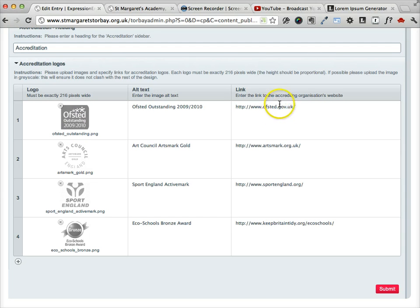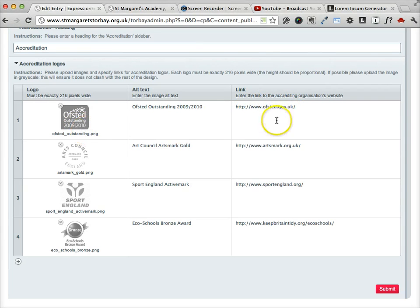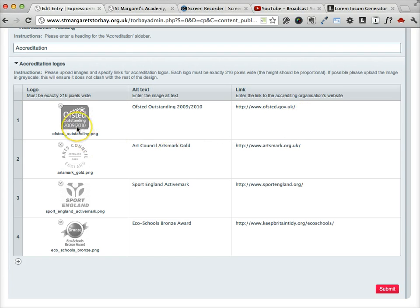And here we have the option to add a link to the accreditation organization. So in this case the Ofsted logo links to the Ofsted website.